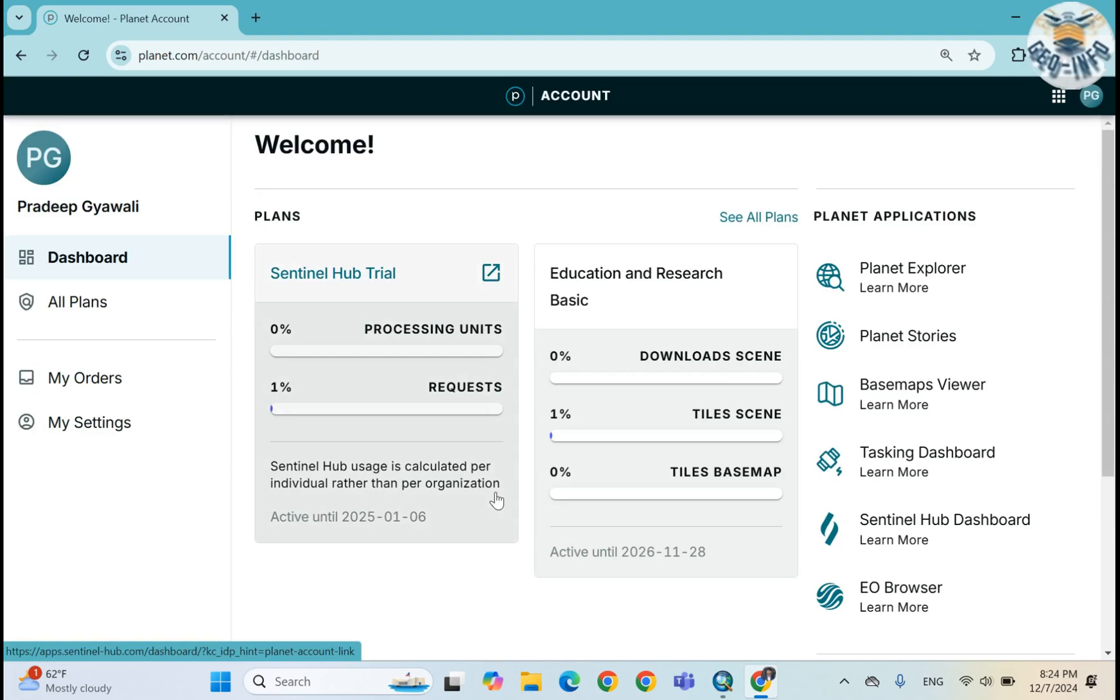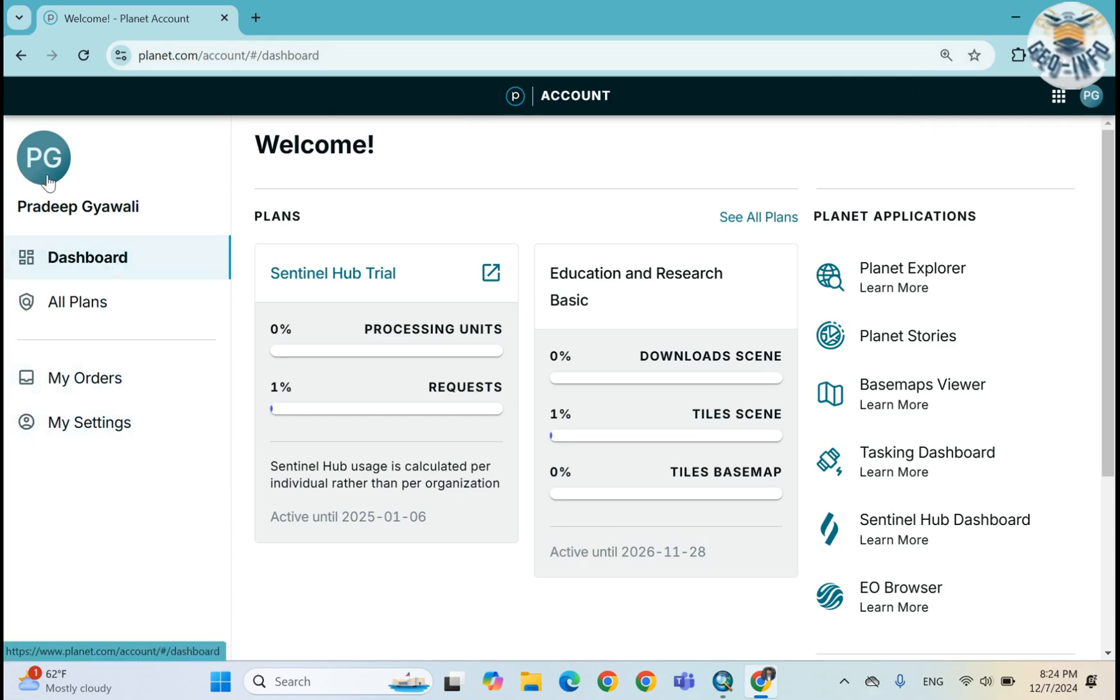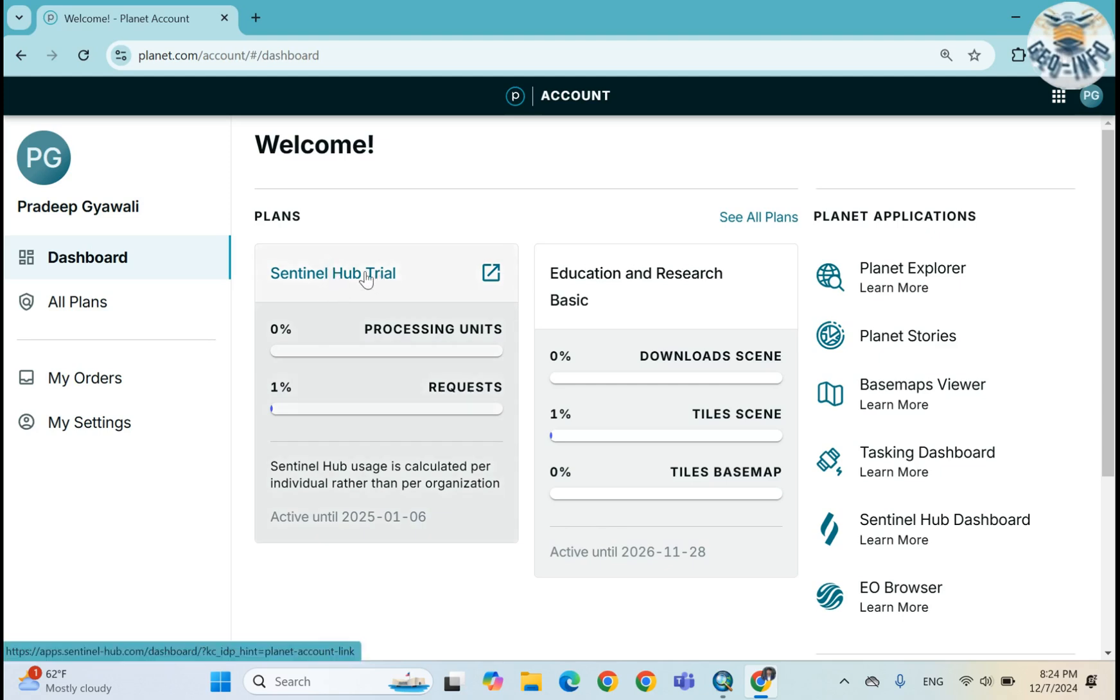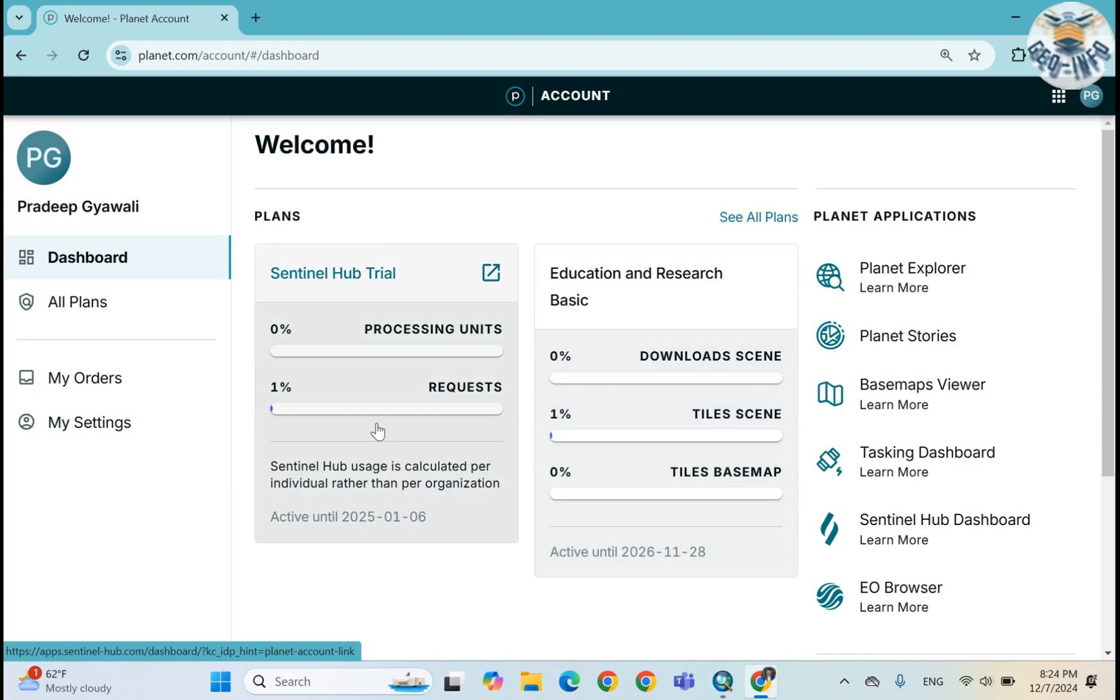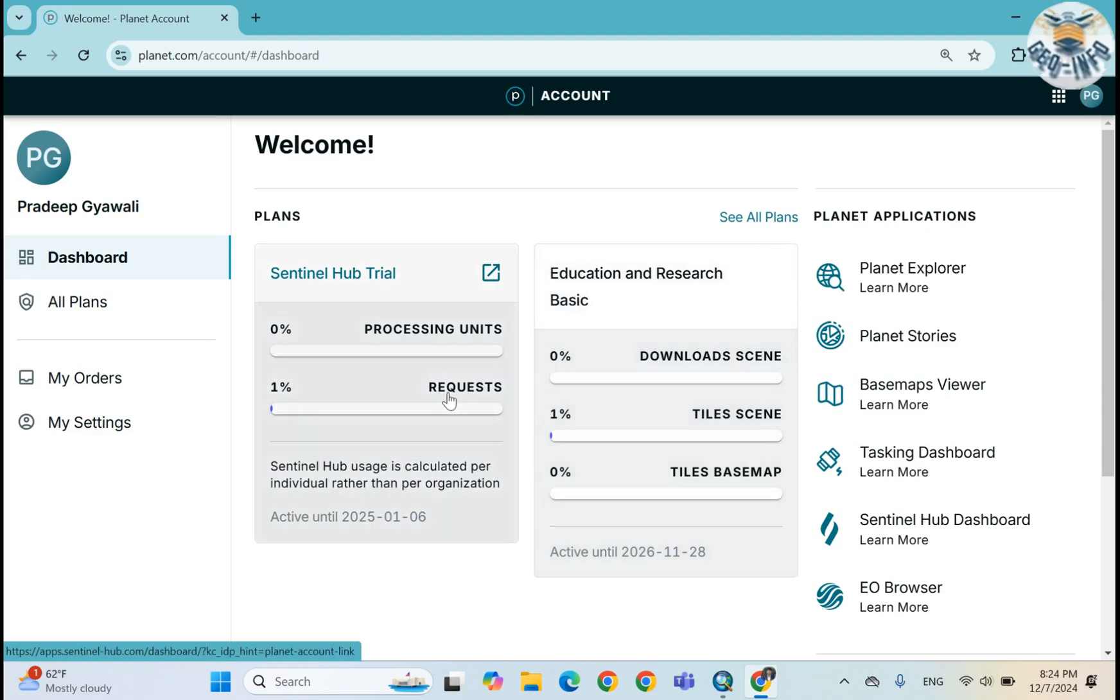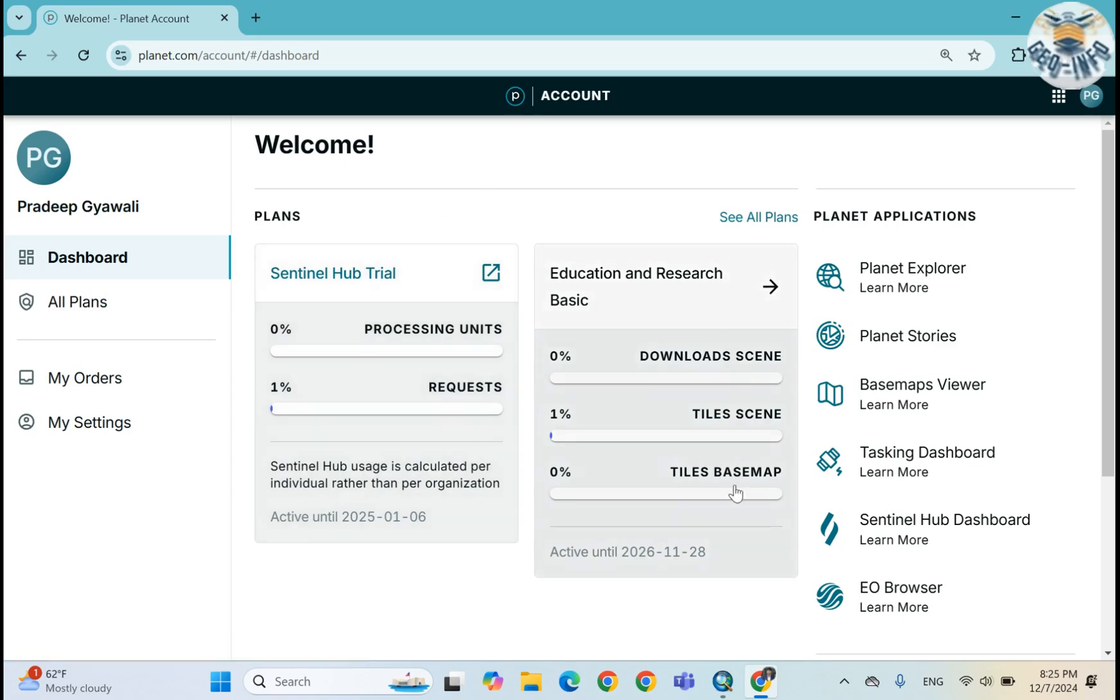This is my profile and these are my plans. I have Sentinel hub on an education and research basis, these two plans. And I have already used 1% of my monthly quota. You can see here I have already downloaded 1% of my tiles in Sentinel hub. I already used 1% of my monthly quota.